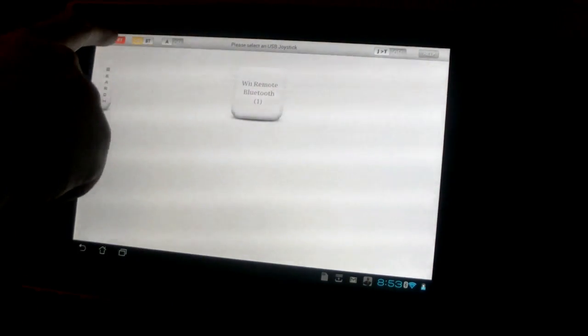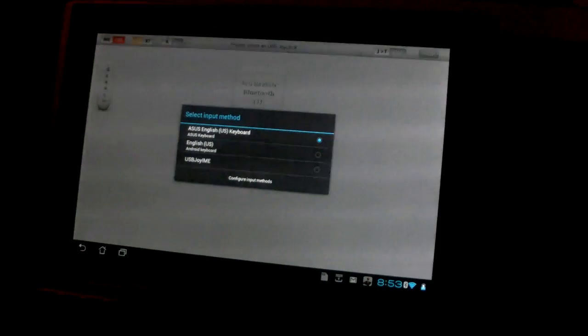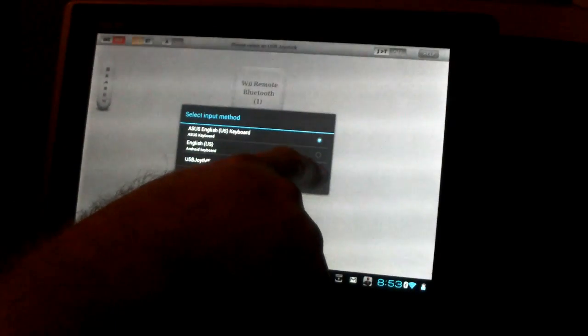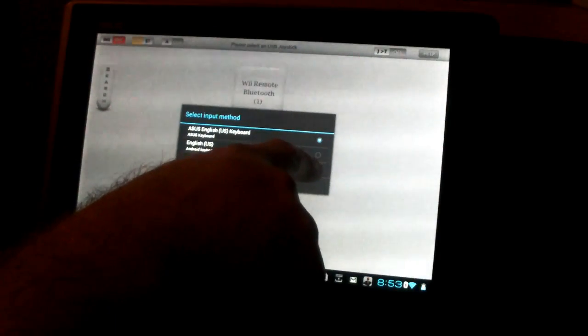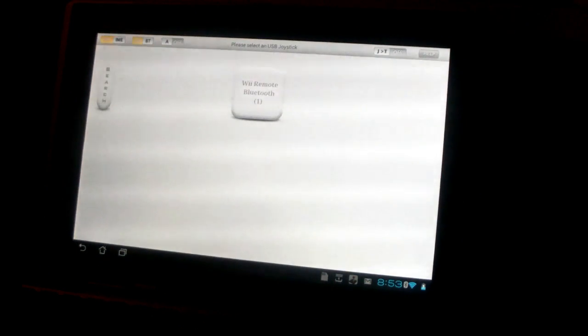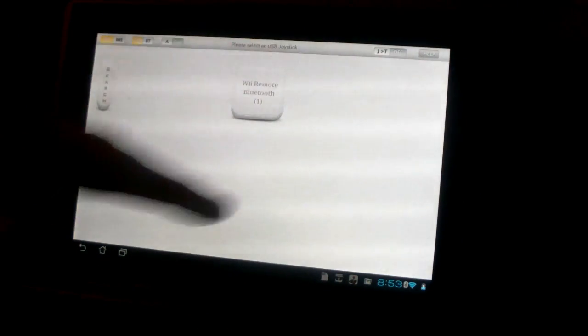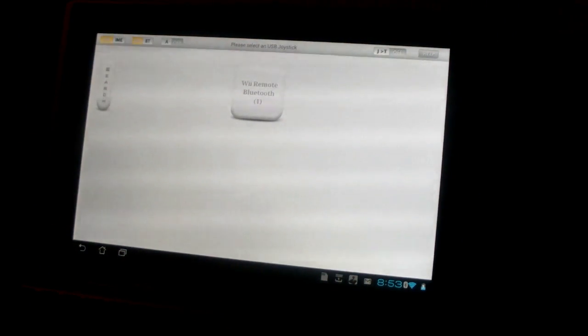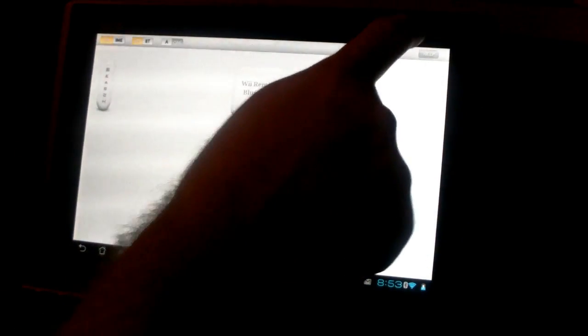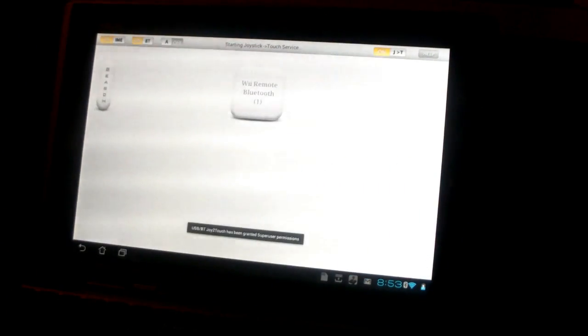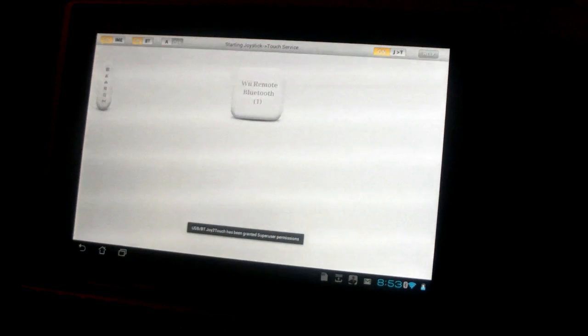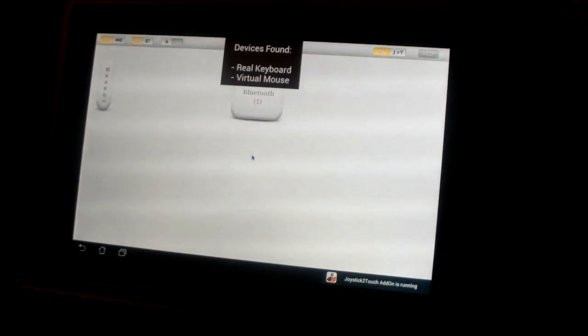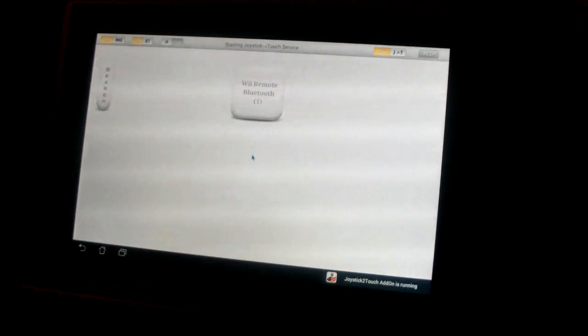Next up we have to turn on the IME. So we hit IME, we choose USB Joy IME. That then routes the software to working as the keyboard. Next thing we have to do is use this Joy to Touch option. We're going to turn that on. It's going to run it as root access so you may have to approve it. I've already done it.